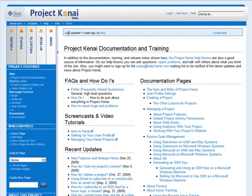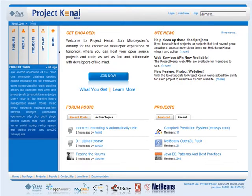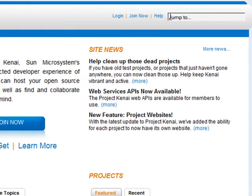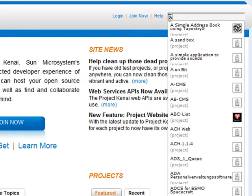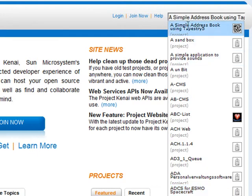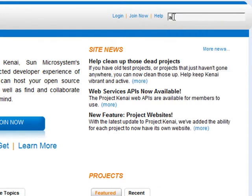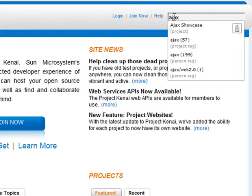I'll click the logo at the top left of the page to navigate back to the home page. At the top right of every page is a box that says Jump To. You might think this is a search box — actually, this is a box you use to jump to specific information on Project Kenai categorized by project, people, or tag. Like a search box, you enter a string of characters slowly. I'm starting with A, and we see a list of up to 12 project names, people names, project tags, and people tags in that order associated with the letter A. If I continue to type — in this case, Ajax — it reduces the associated items to just those related to the term Ajax.